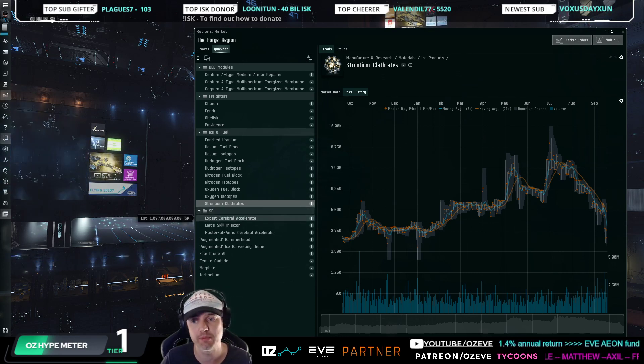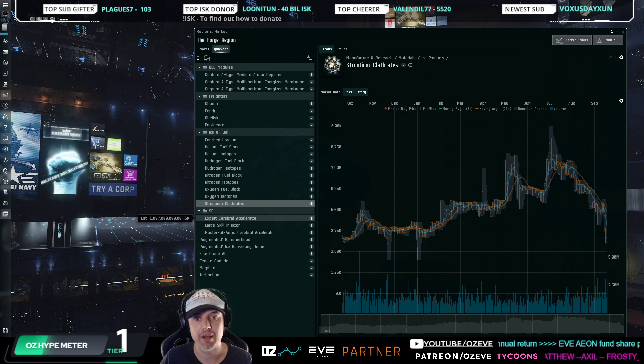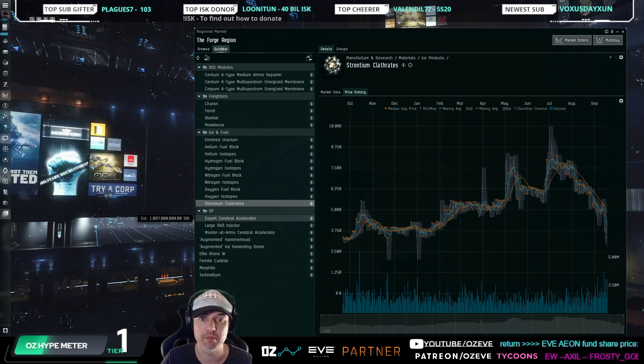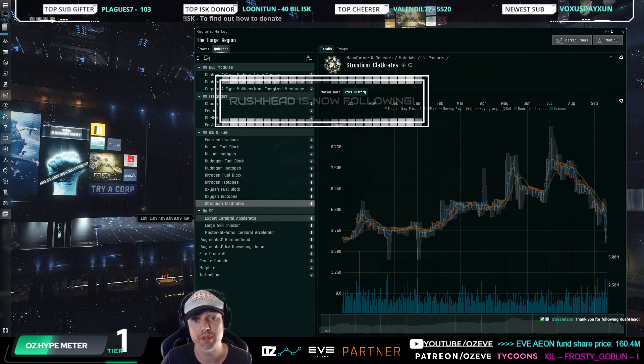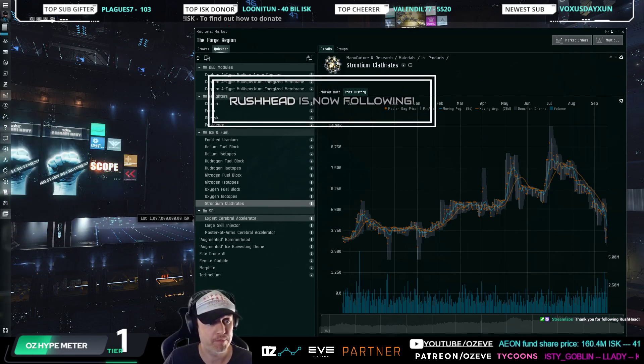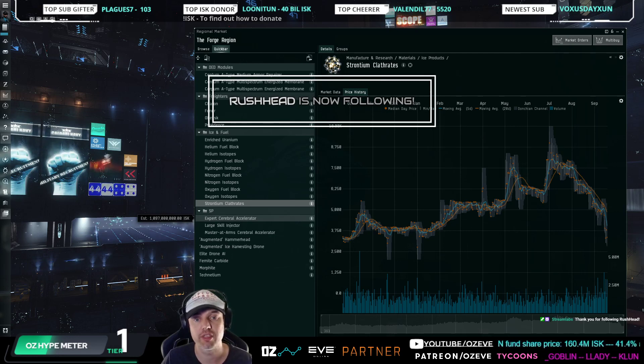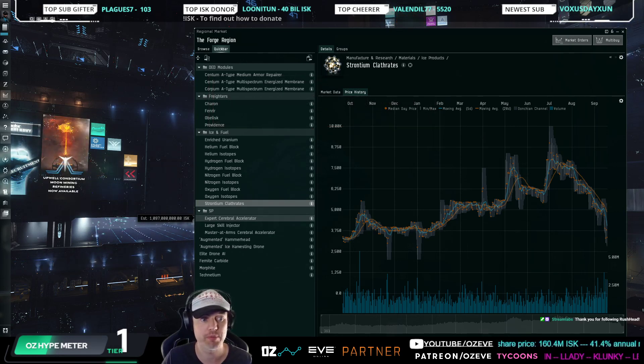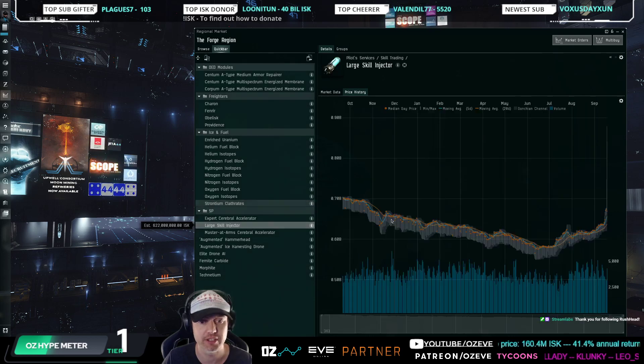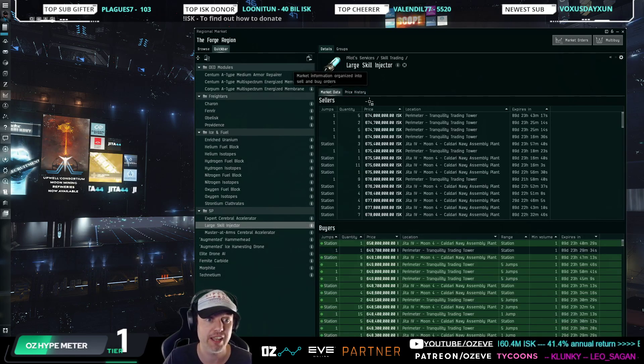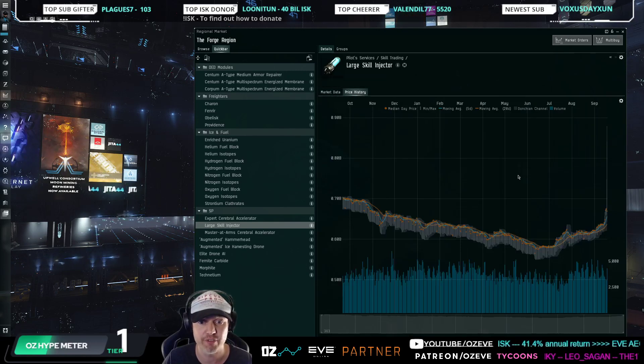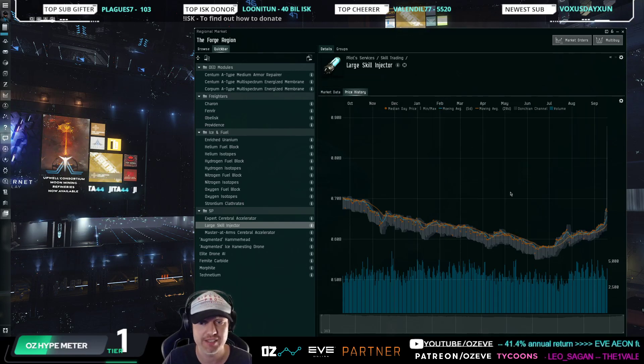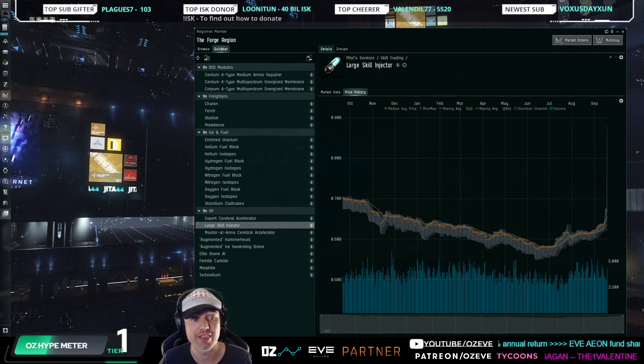Alright, next let's talk about skill points, as we have in the past as well. I talked about this earlier in my monthly economic report analysis. There's players returning to the game, right? We are seeing the demand for certain items increase that we always see when people are returning, and one of them is large skill injectors. They've absolutely skyrocketed. So large skill injectors at 675 is something that we haven't seen since last November.